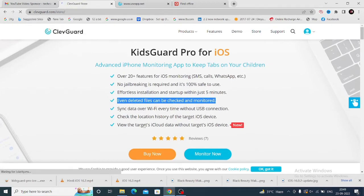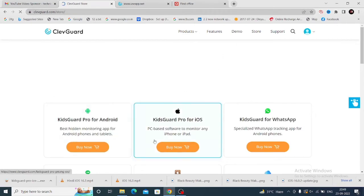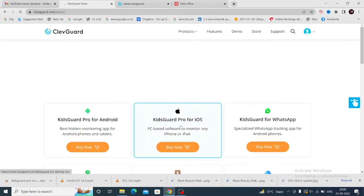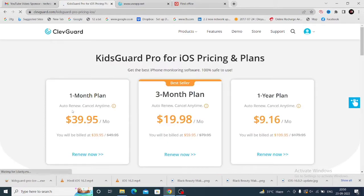Simply tap on Store in the top corner. The first plan is one month for $40. The second plan is three months for $20 per month.